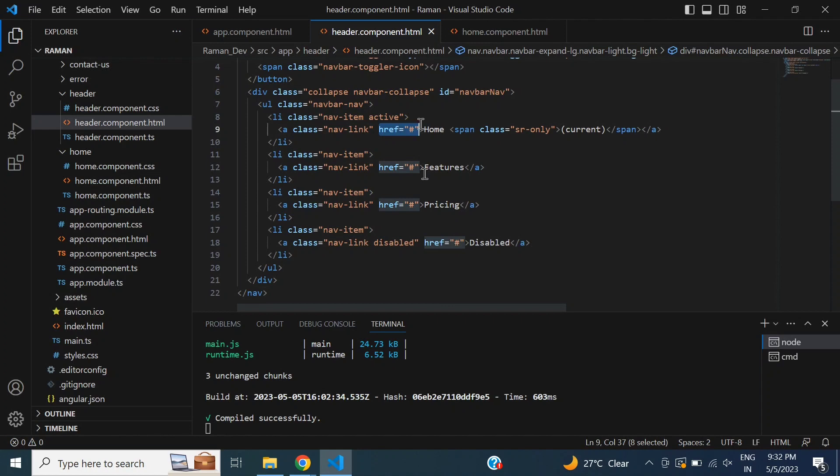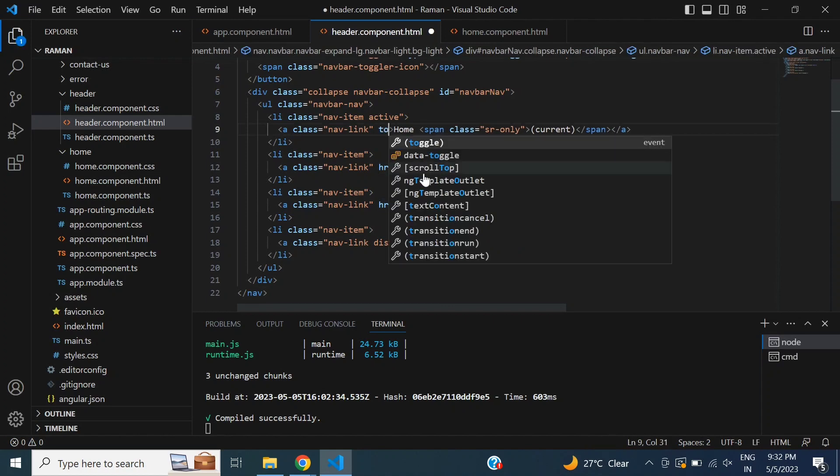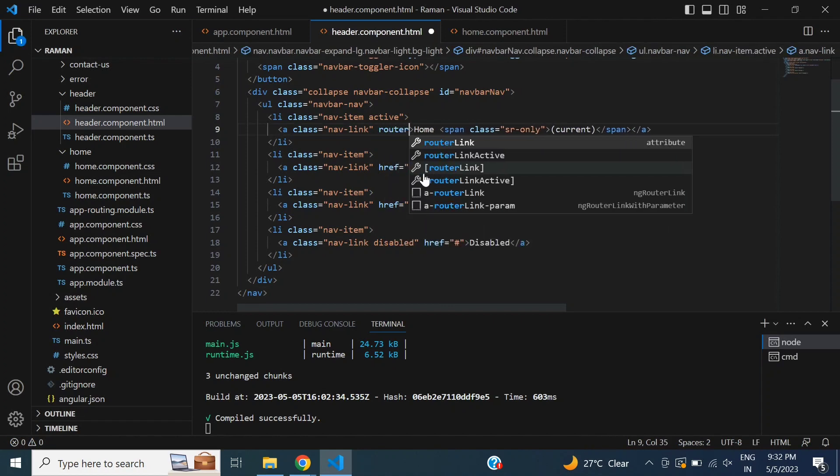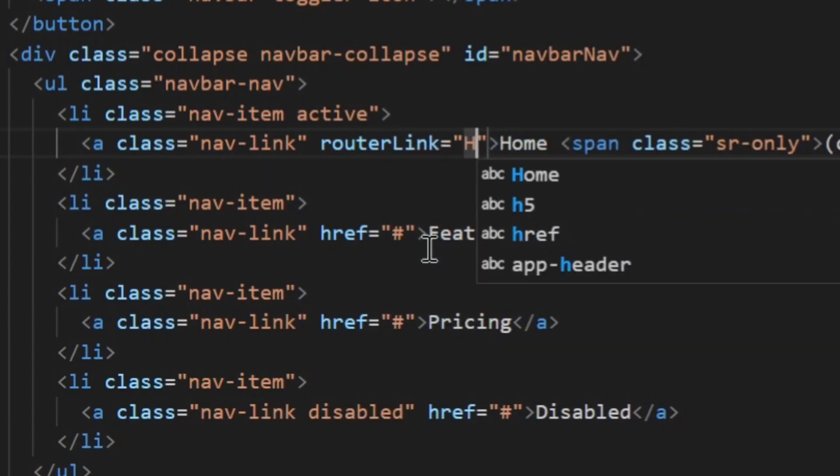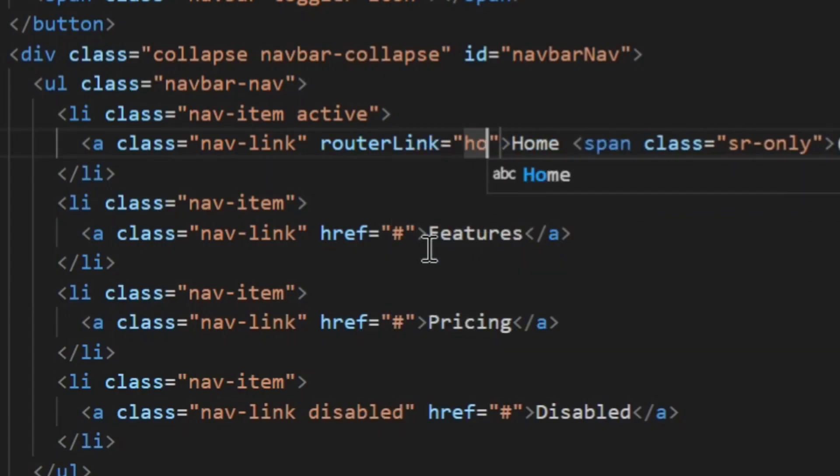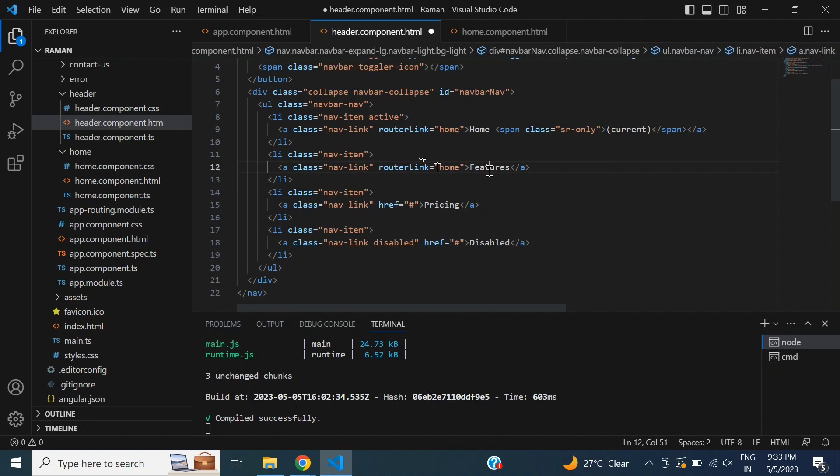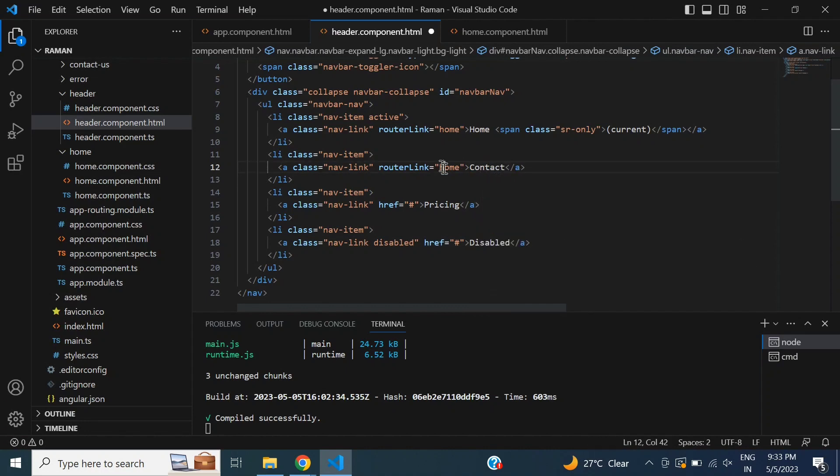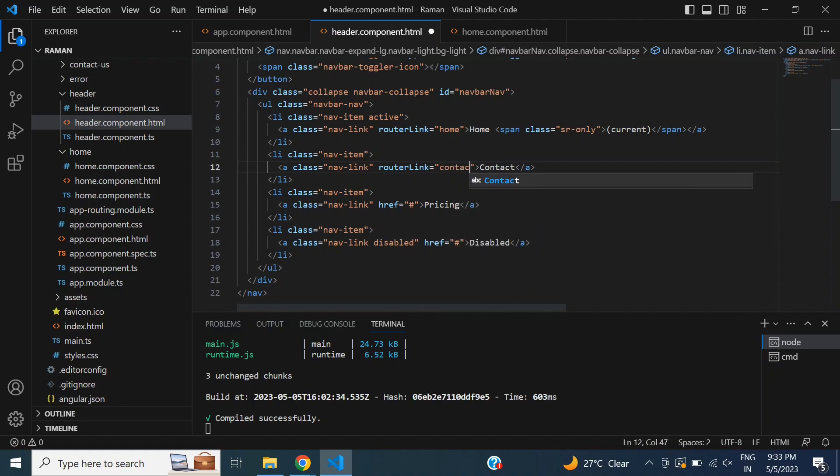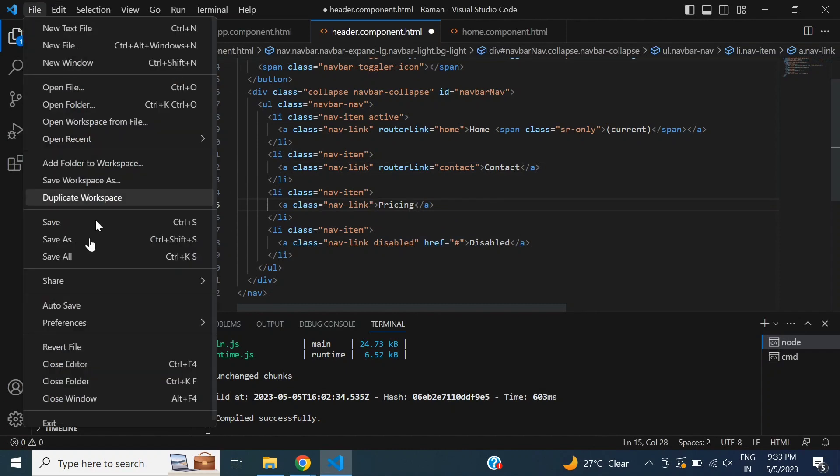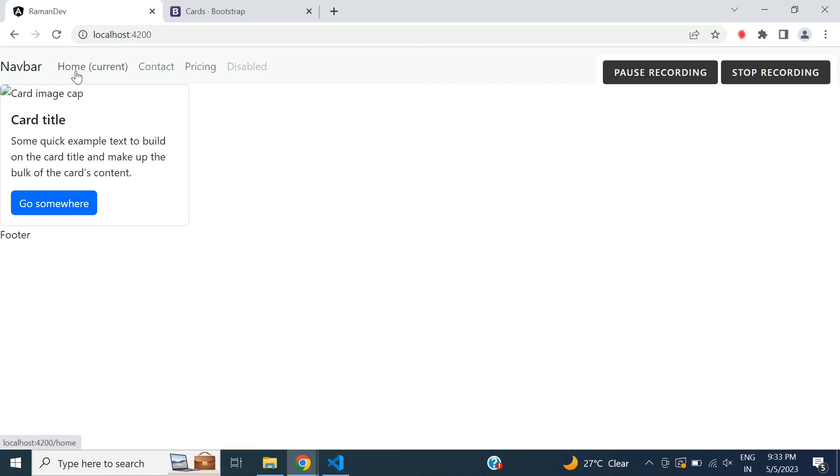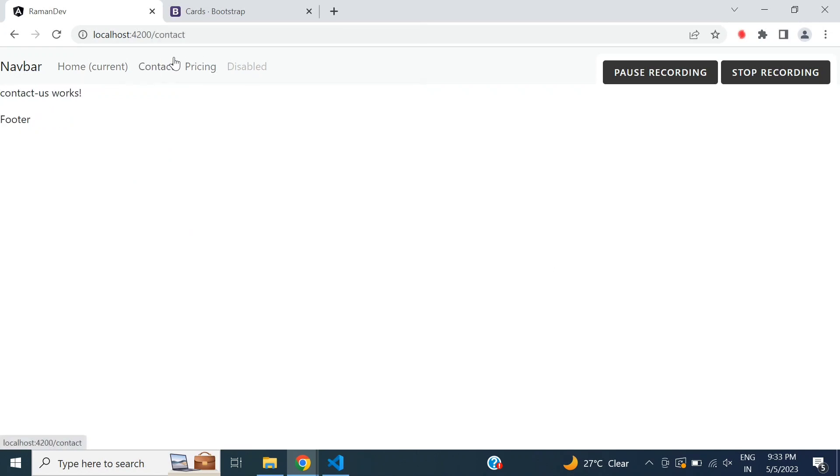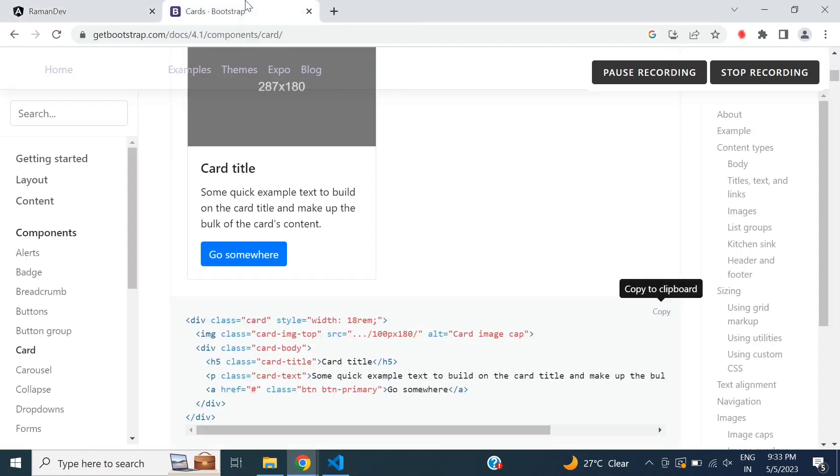Then I will add routing with router link, like home link, contact us. After that, I will check, save all, and open our browser. So this is Contact Us, this is Home. It is working. It is simple.